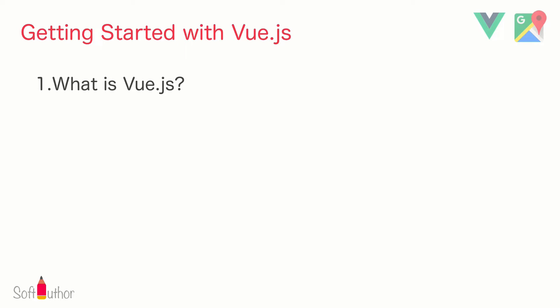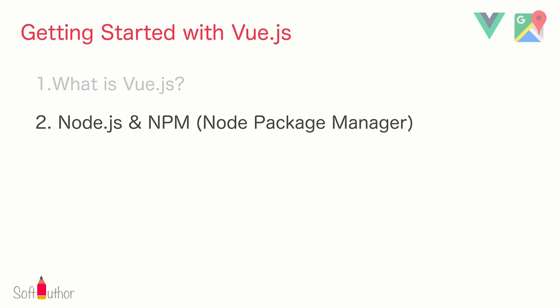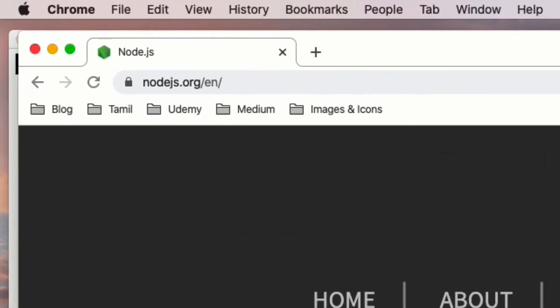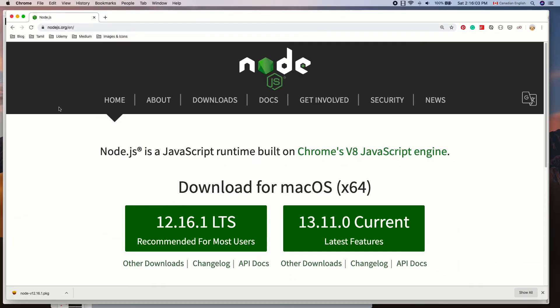Let's see how to install and get started with Vue. The first step is to install Node.js and npm (Node Package Manager) to your computer. You can check to see if they are already installed by going to the terminal window and running node -v and npm -v. If they are not installed, head over to the Node.js website and choose the LTS version to start downloading it.